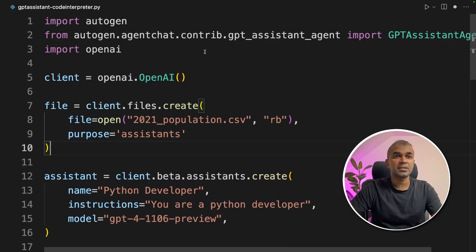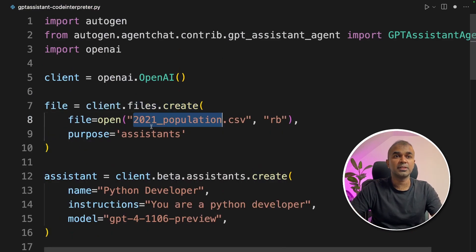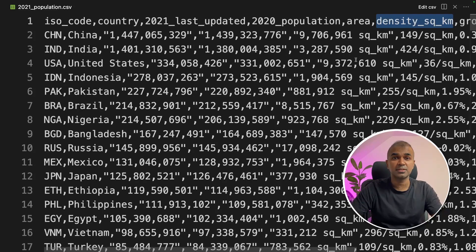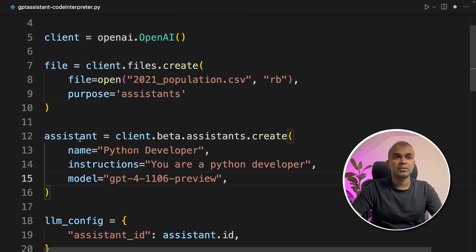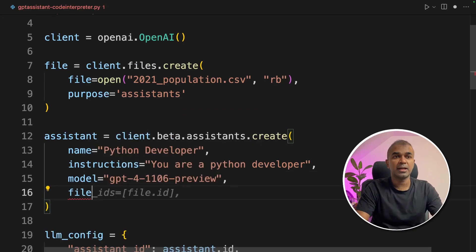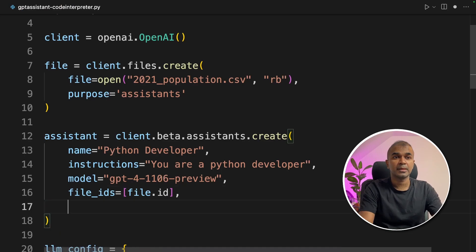First step: file equals client.files.create. Then you provide the file, which is the 2021 population report that I'm uploading. The population report looks like this with columns: ISO code, country, 2021 last updated, area, density, and more details. Now we are going to pass this file to the Assistant during creation, so it's file_ids equals file.id. You can even provide multiple IDs here.